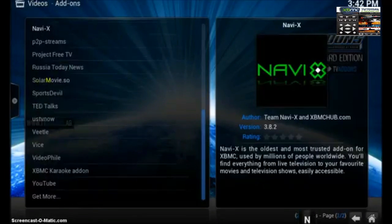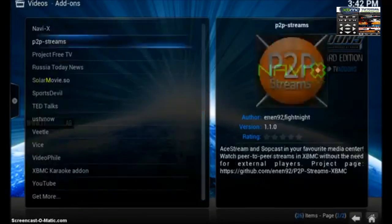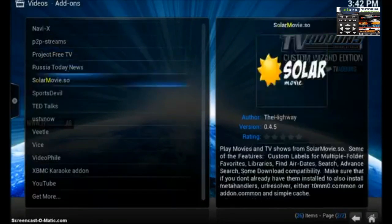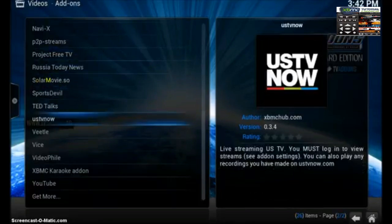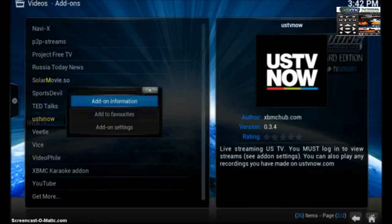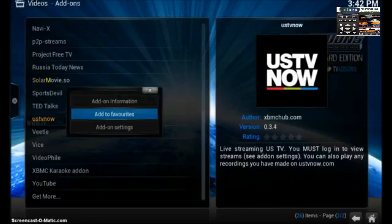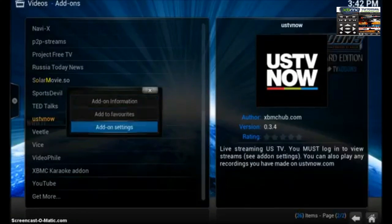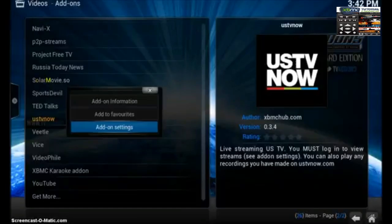We're going to navigate down and there's US TV Now. Let's bring up the context menu and go into add-on settings.